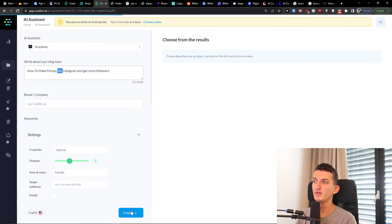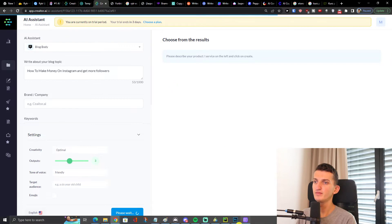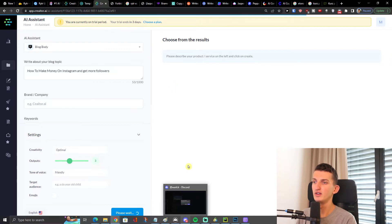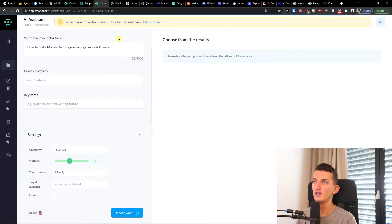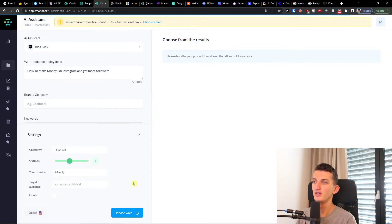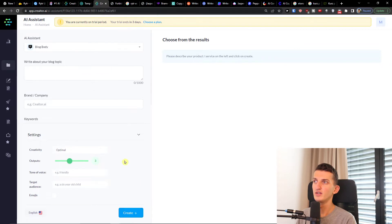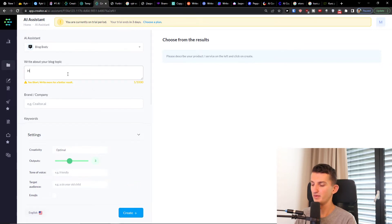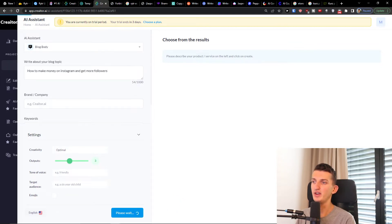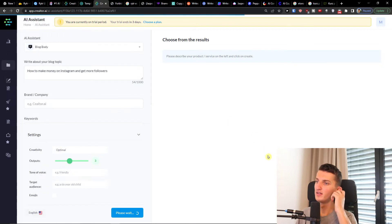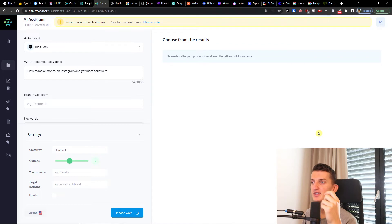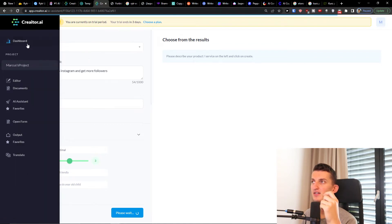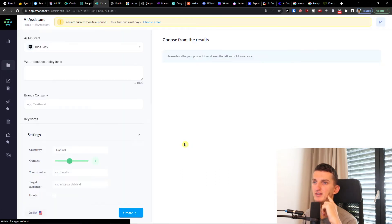I can have blog body and I can press create and it's going to actually create for me the result. Press create here again and you just have to wait. On right side you're always going to have the text, but for some reason right now it's not working as it should.